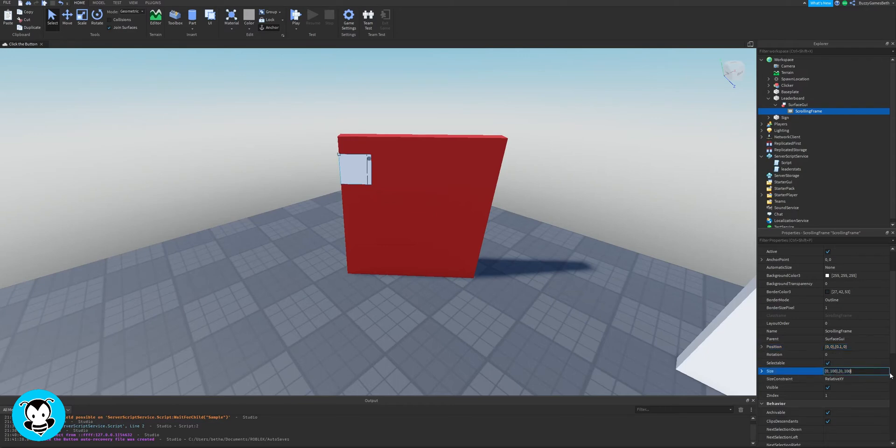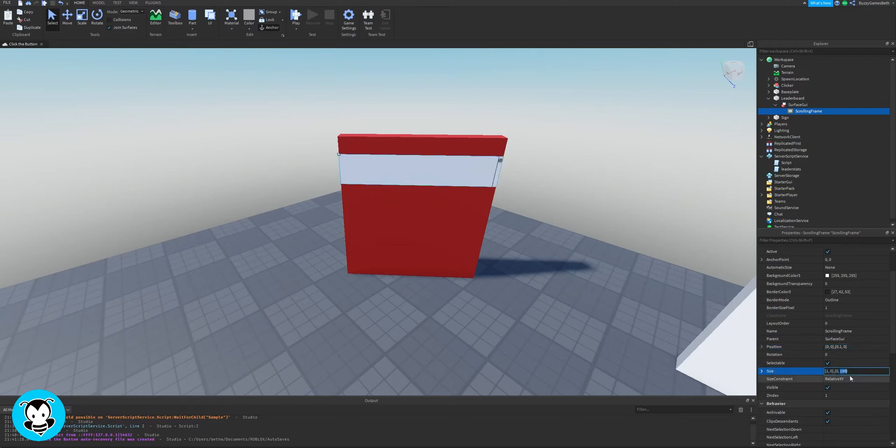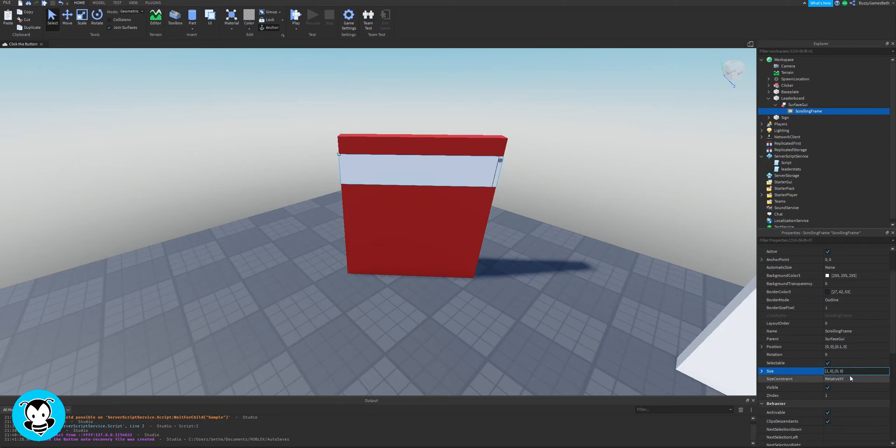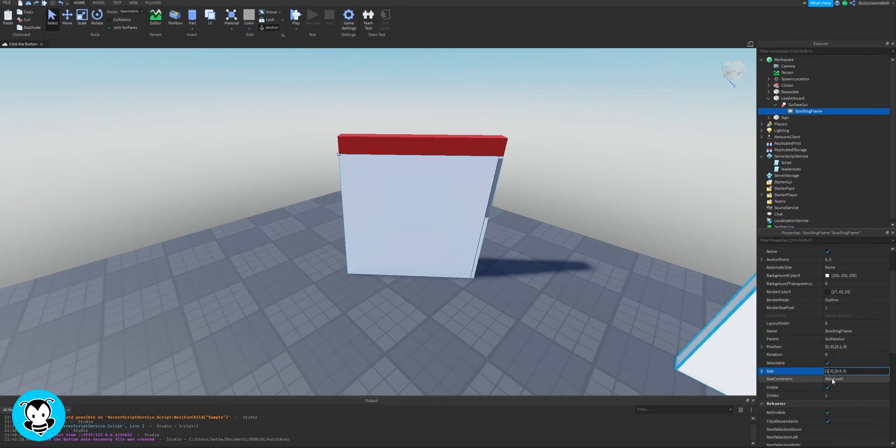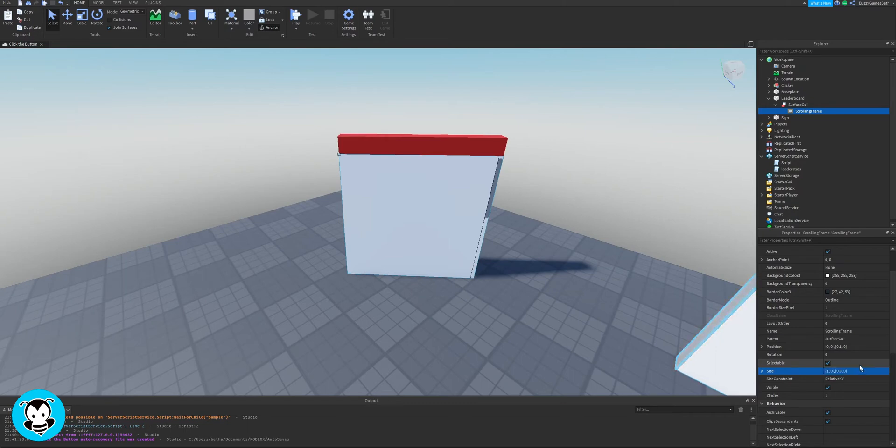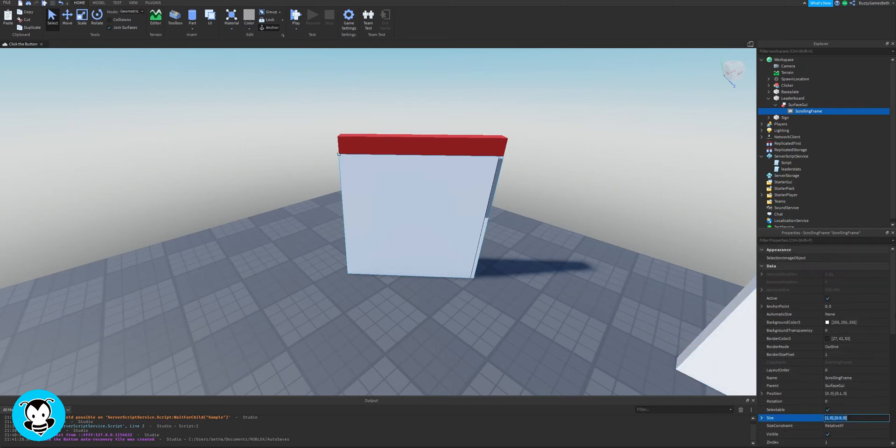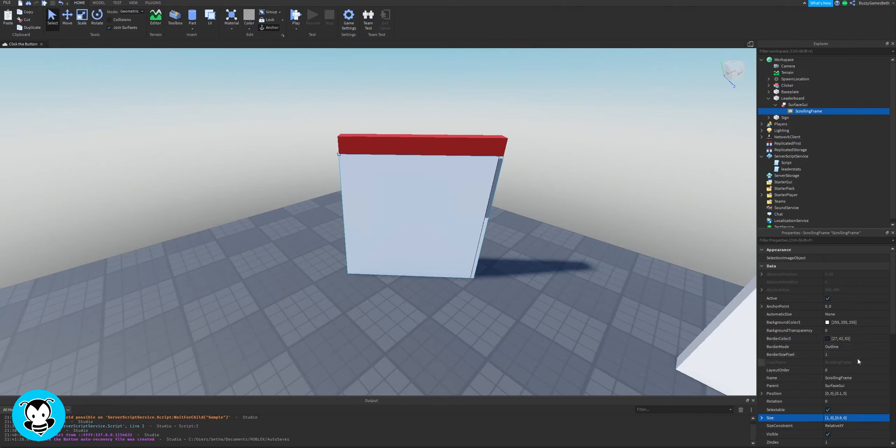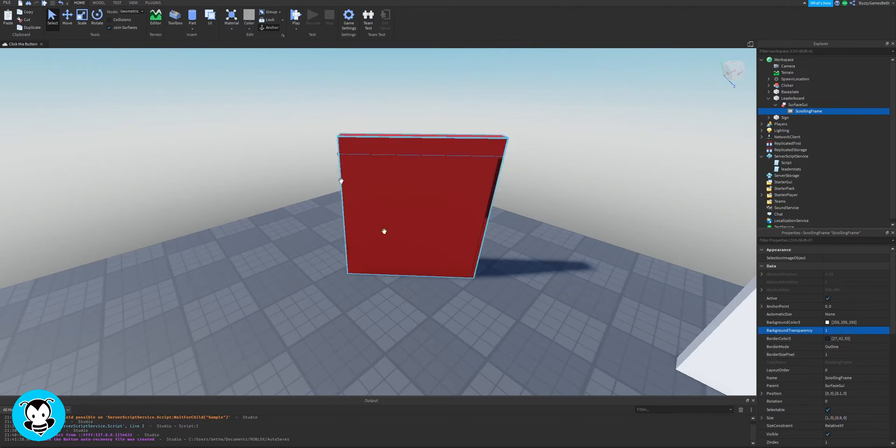Play around with these number values. For my position it's going to be 0,0 and then 0.1,0. And then for the size of it, for it to actually take up most of the part, let's do 1,0 and 0.9,0. There you go, 0.9.